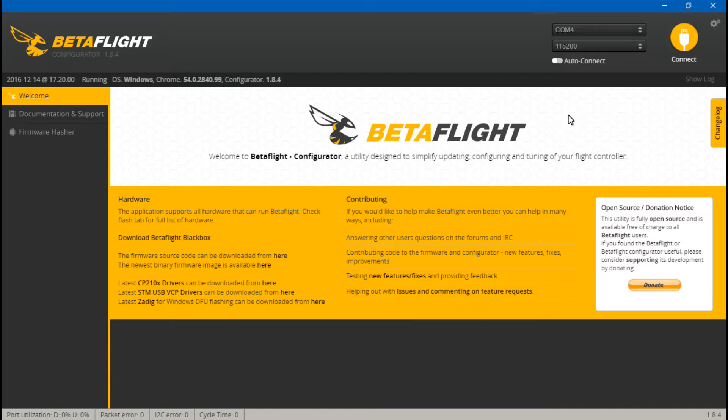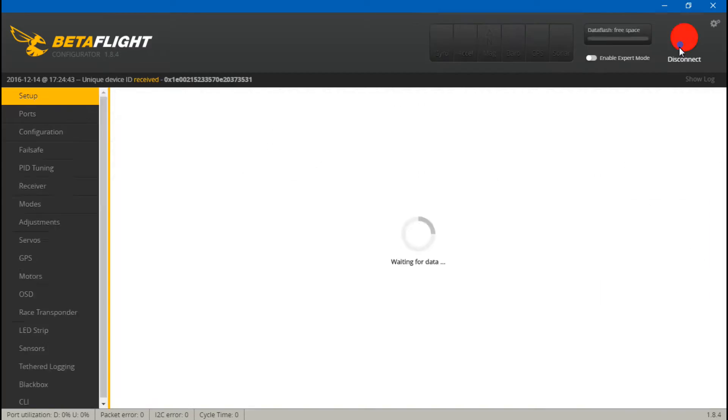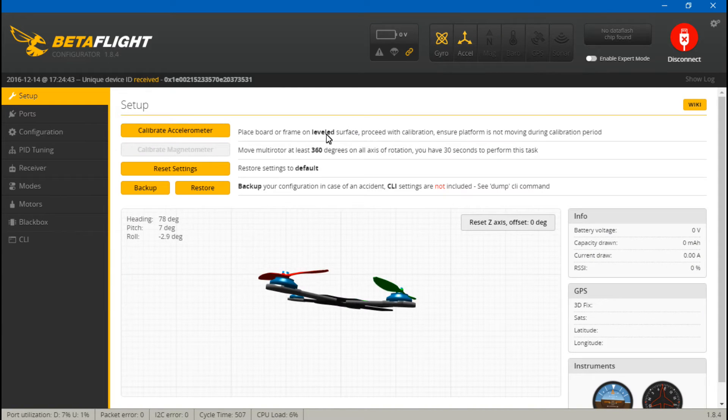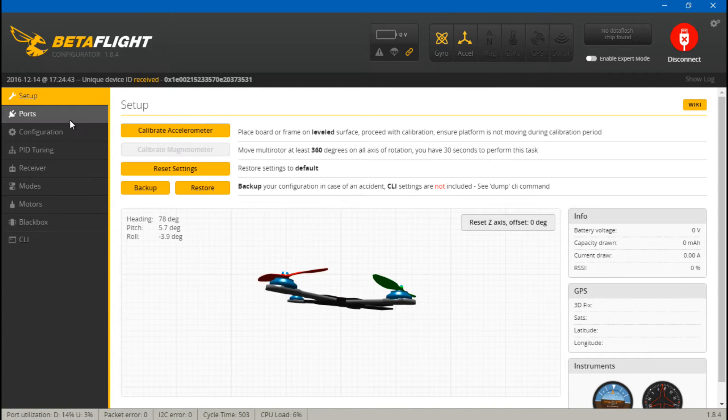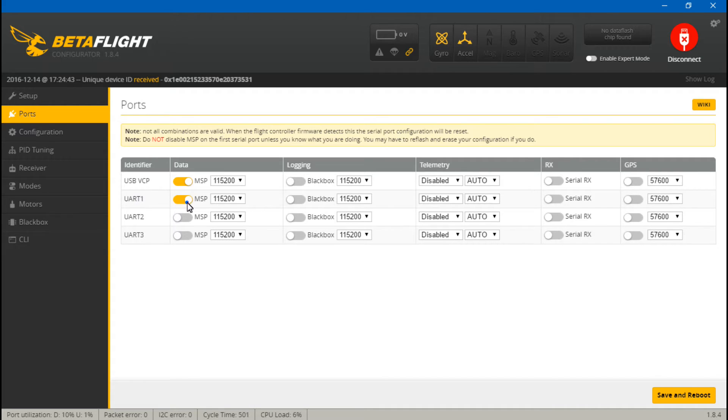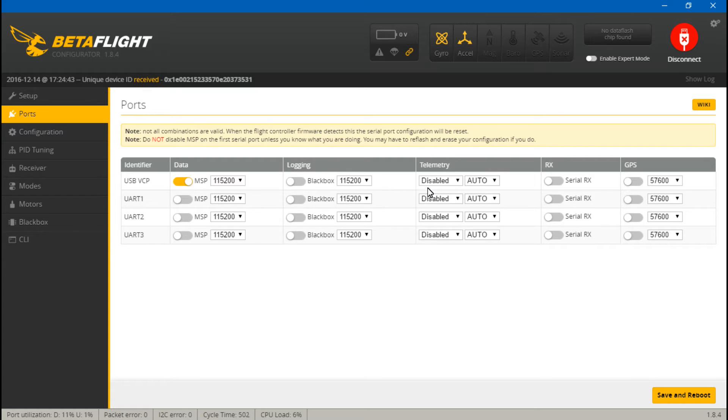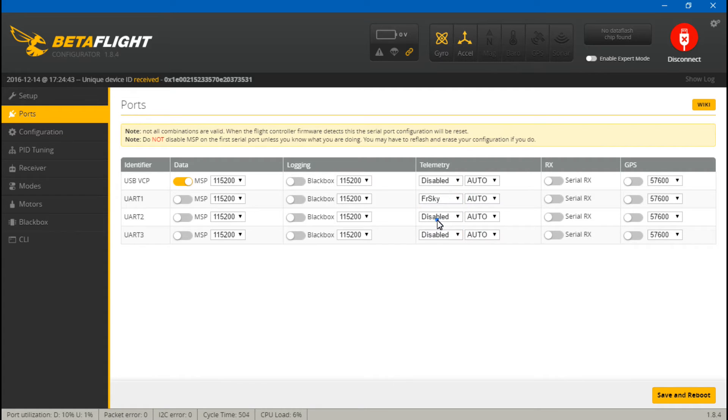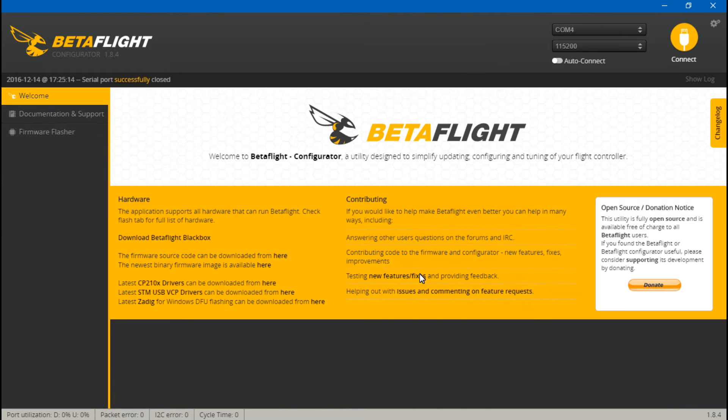So if we go into Beta flight or Clean flight, either one, doesn't matter. First, let's go to ports. And because we put the telemetry wire on UART number one, what we want to do is first turn off MSP because you can only do one thing on a UART at a time. Then come over to telemetry and we want to choose FrSky. Then save and reboot.